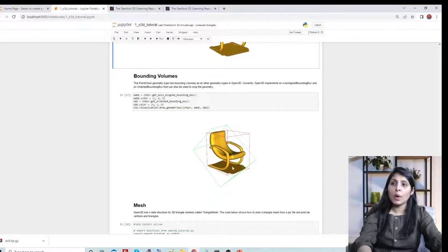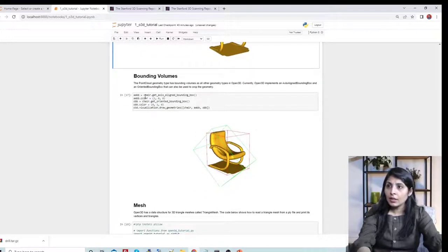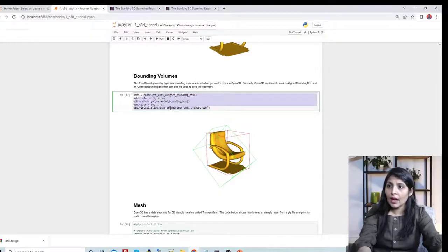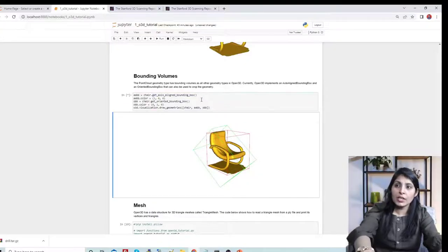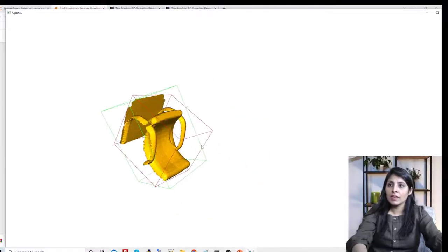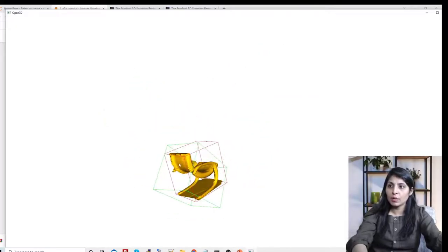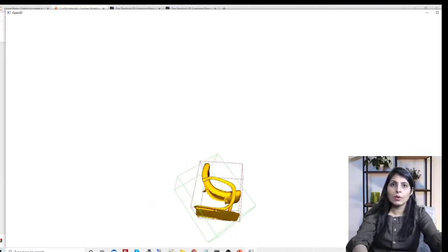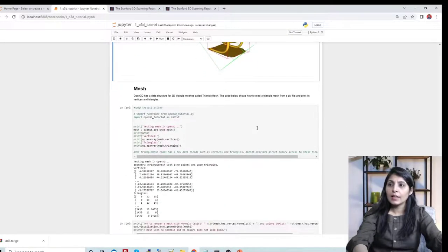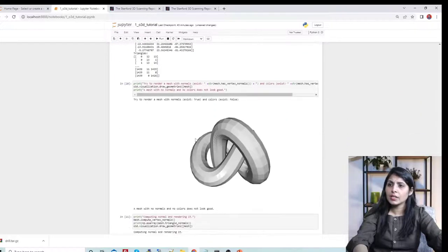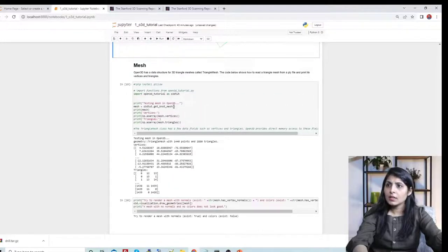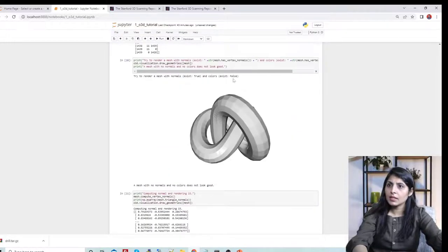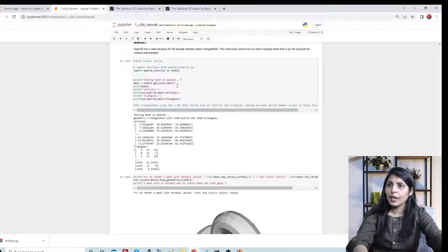If you want to plot bounding boxes on the object, use draw_geometries along with get_oriented_bounding_box and get_axis_aligned_bounding_box. This is how you can plot bounding boxes, and you can see bounding boxes displayed on that object.